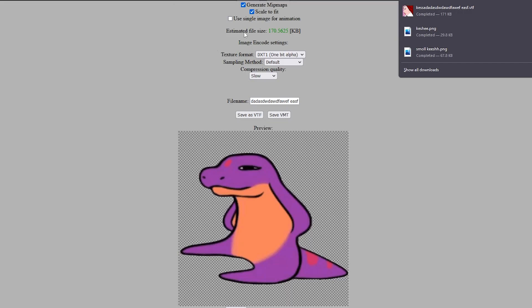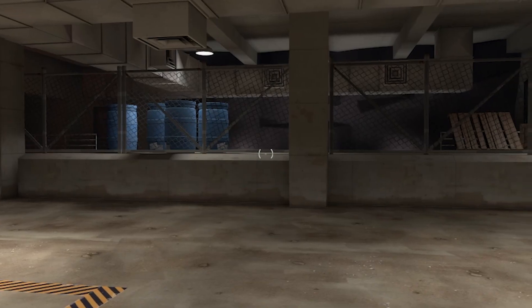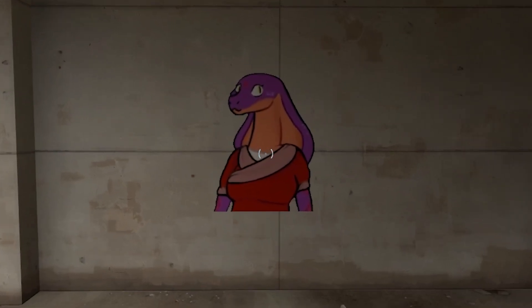And then we try to load it up in TF2 and see if it works right. All right, now we got it loaded into the game. Let's see if it worked. Beautiful.